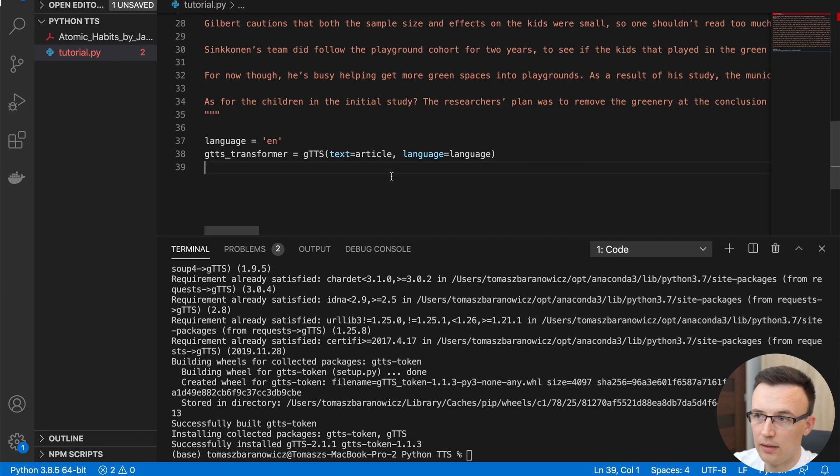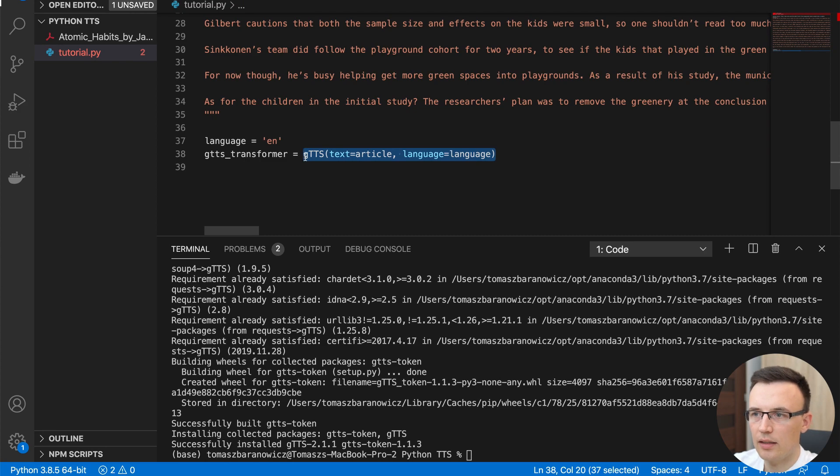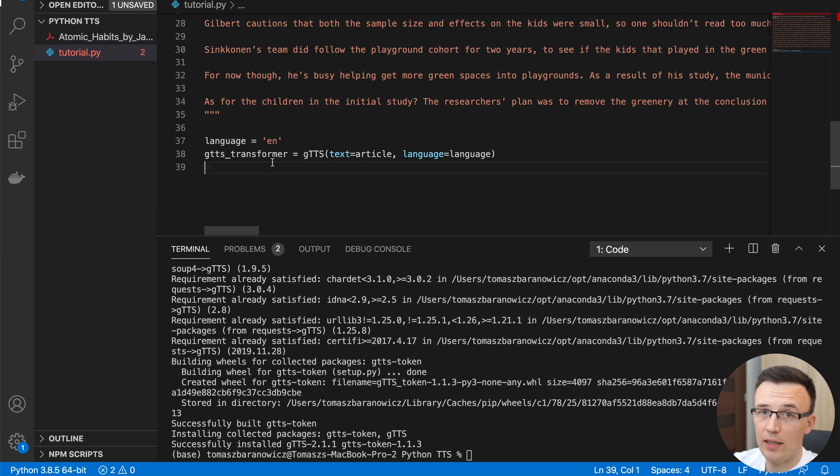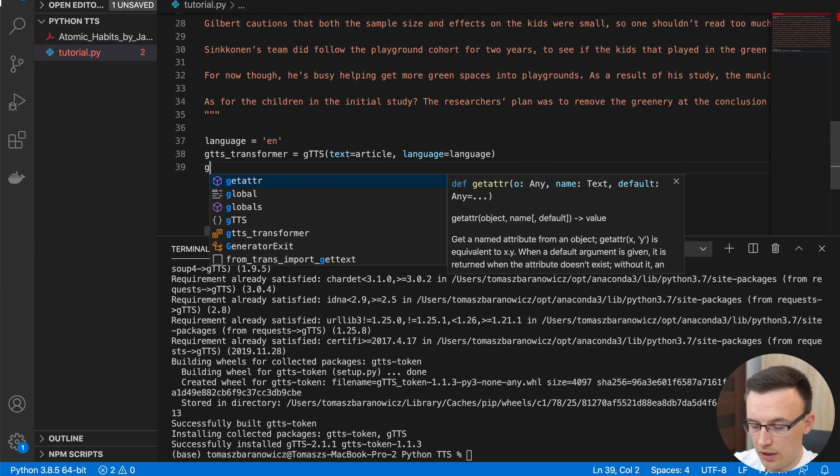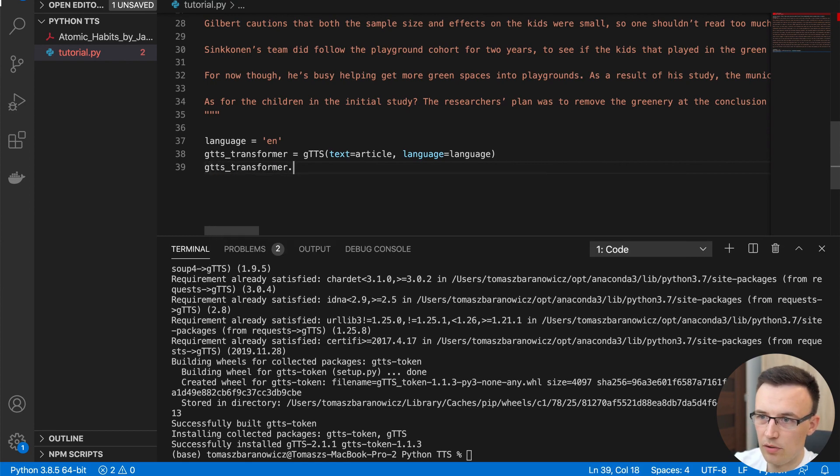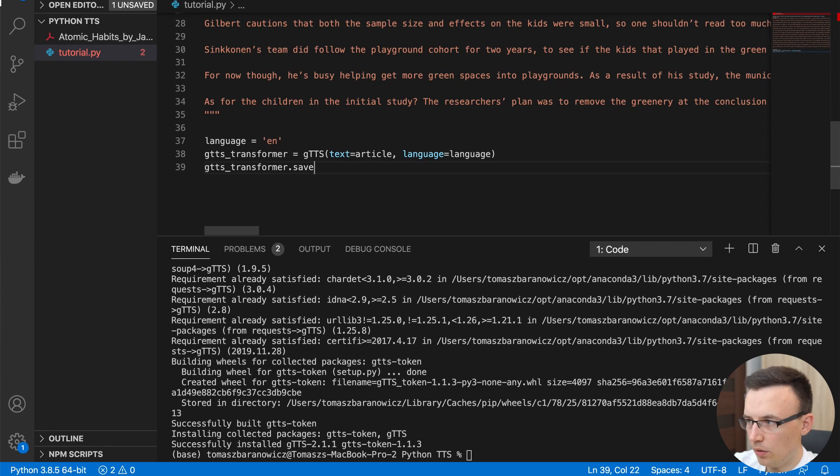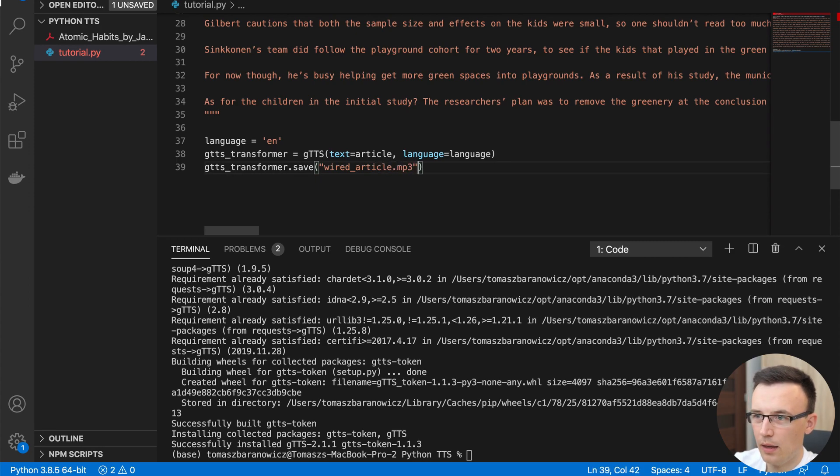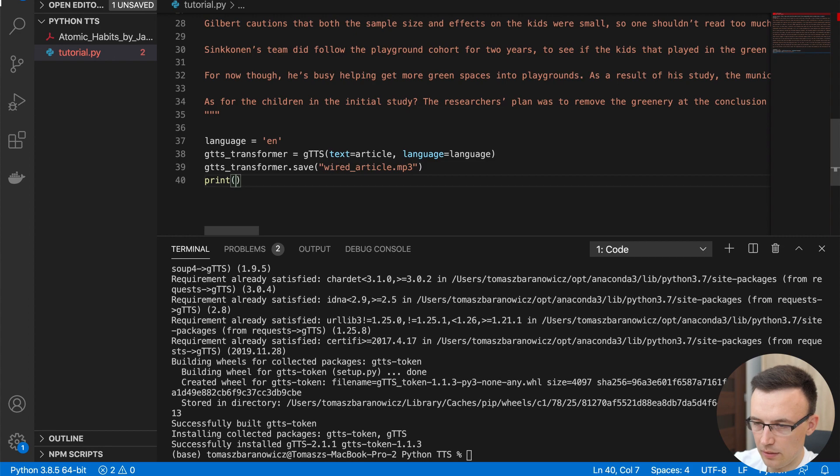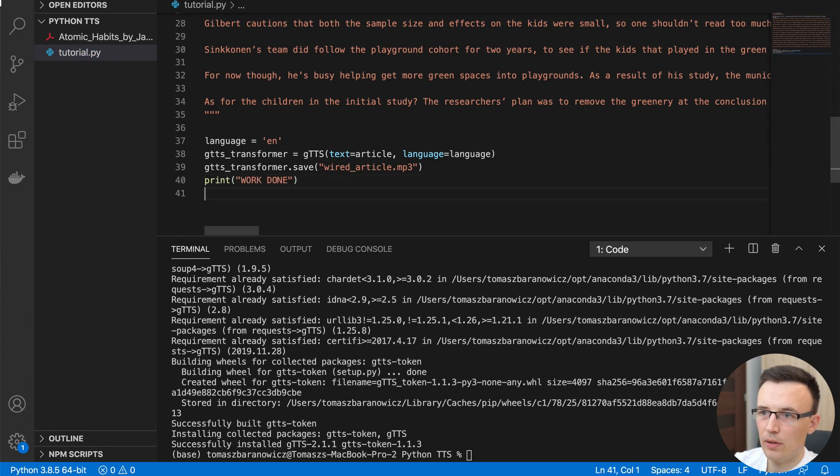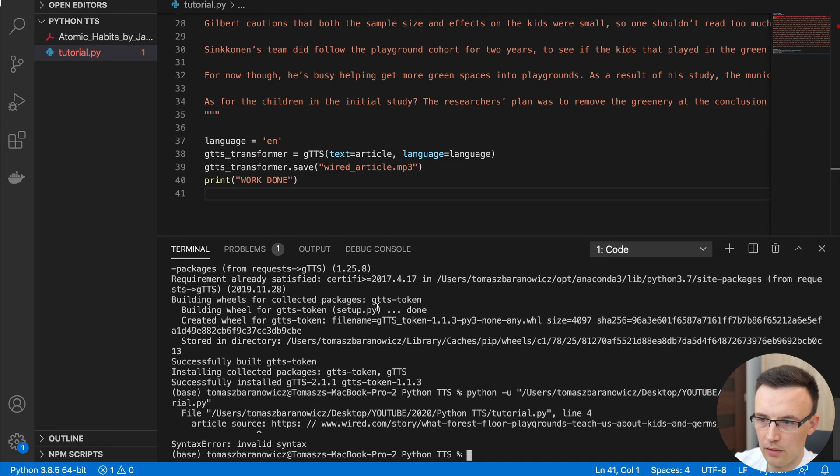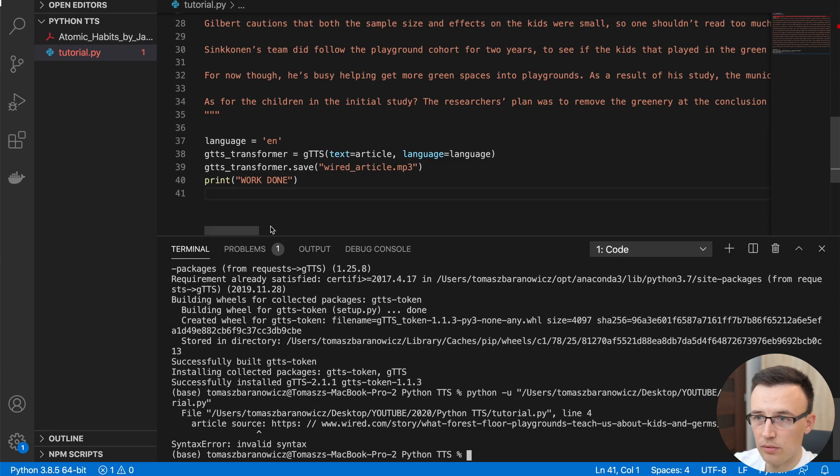Then we just have to use this, because the result of this method is already an audio file, which is generated by Google API. And then we just have to save that on disk. So GTTS transformer save it locally as maybe wired article MP3. And then just print it was done so we know. Okay, and right now we can just run it.